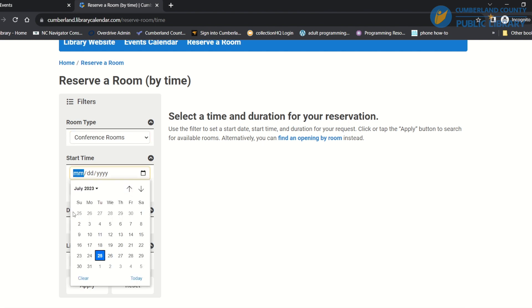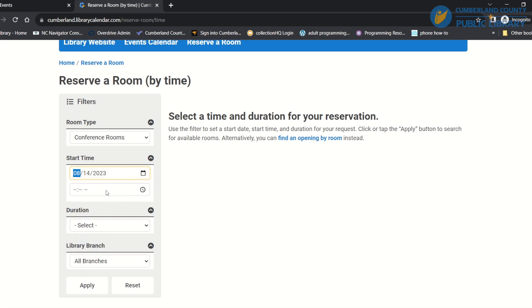So I'm going to go with the same date, we're going to go with August 14th at 10 a.m. for one hour.